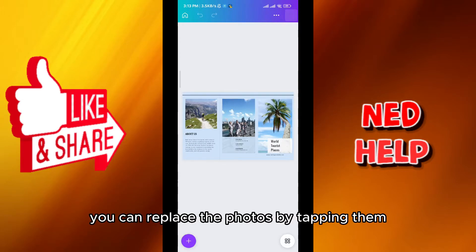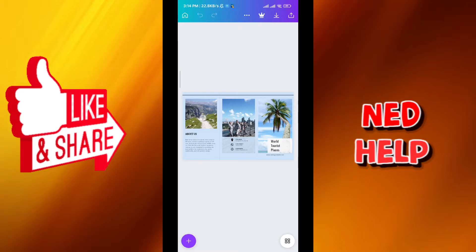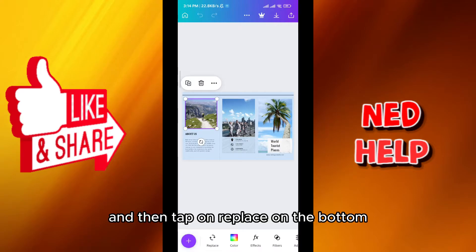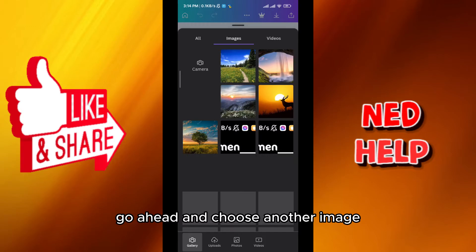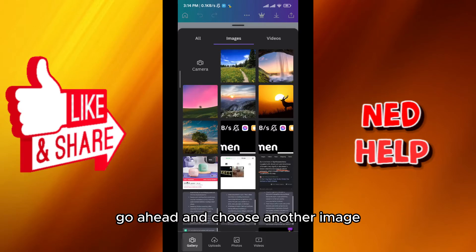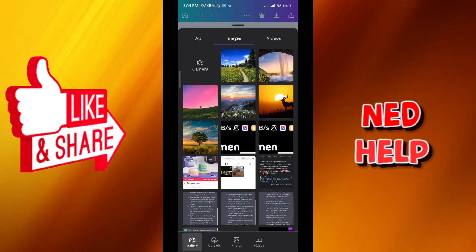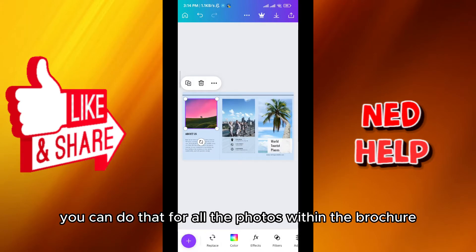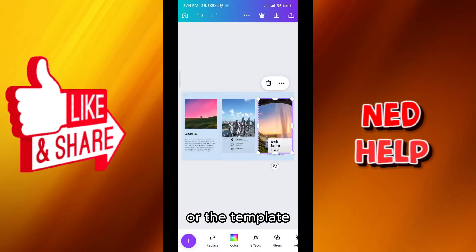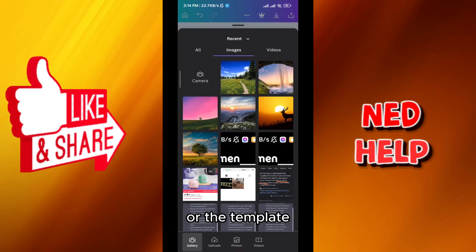From here I can replace the photos by tapping them, then tap on replace on the bottom. From here it will take you to your gallery. Go ahead and choose another image. And that's how we do it — you can do that for all the photos within the brochure or the template.